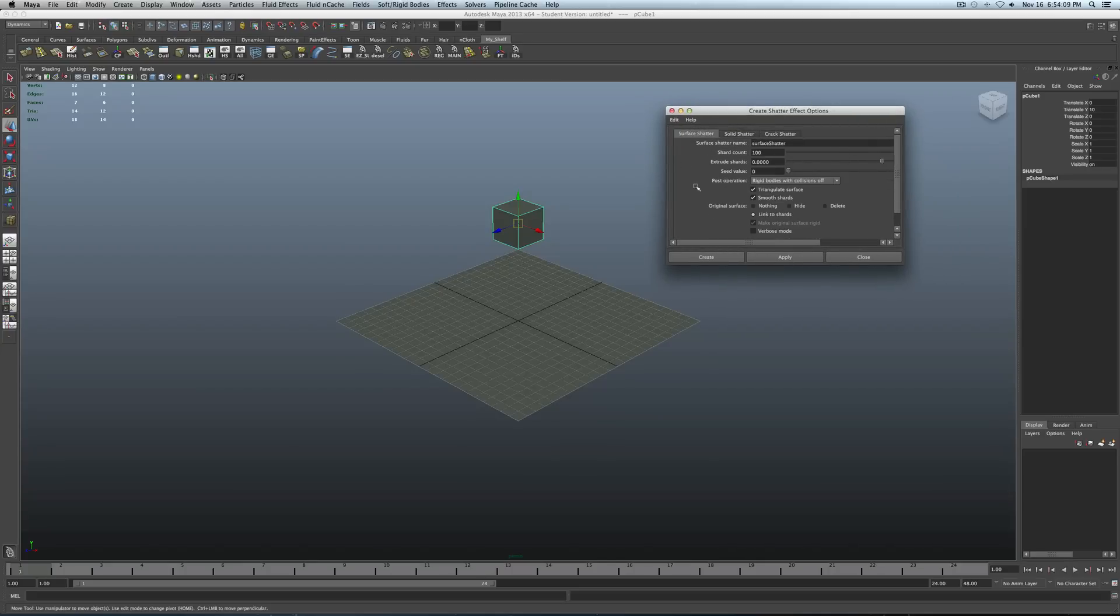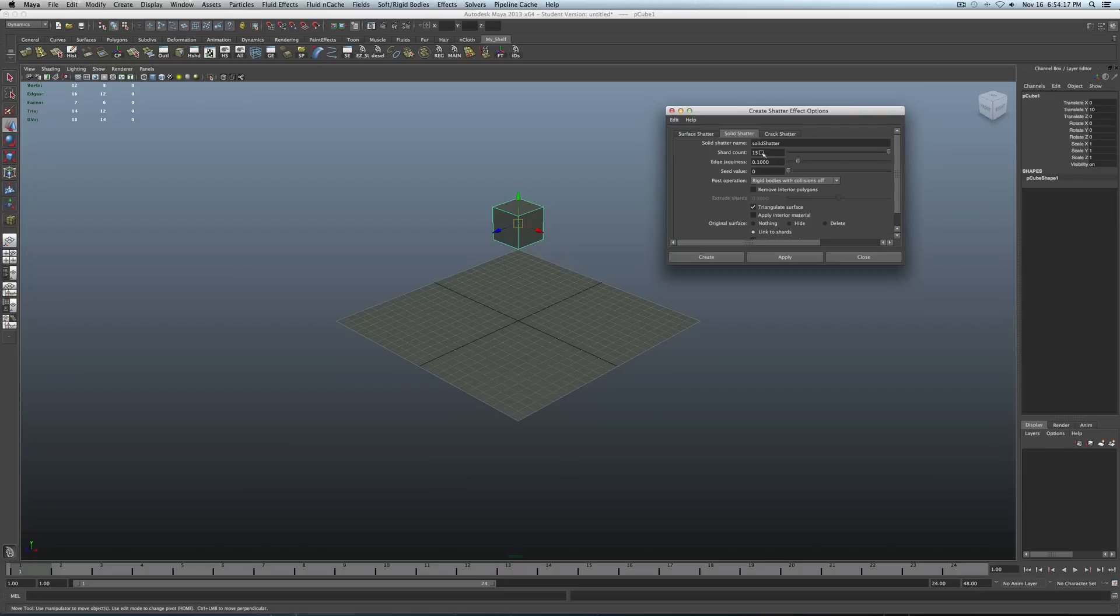Surface shatter won't give you that. I guess will give you something a little bit different as far as what we had initially. So then solid shatter will pretty much speaks for itself. It gives you a solid base objects when it destructs or shatters.